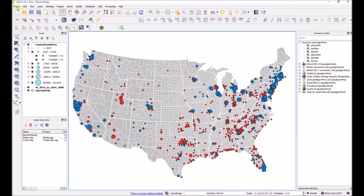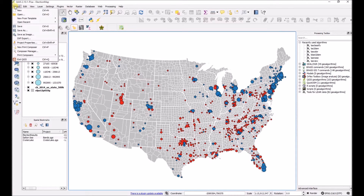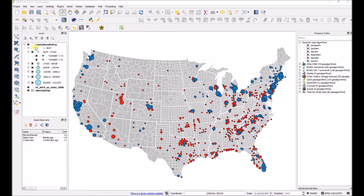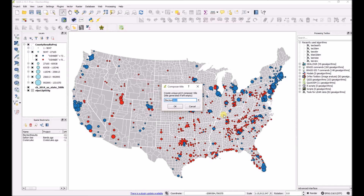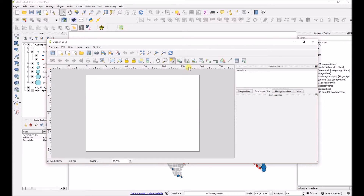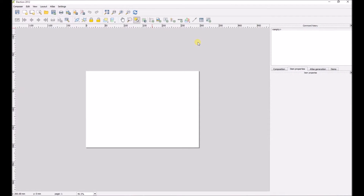We'll head up to the Project menu bar and select New Print Composer. It's always important to type in a name for your project so you can go back and make changes later. After clicking OK, here's the Print Composer — I'll just maximize the window.